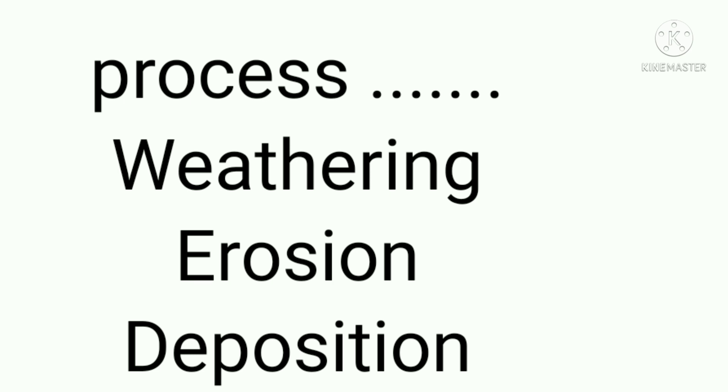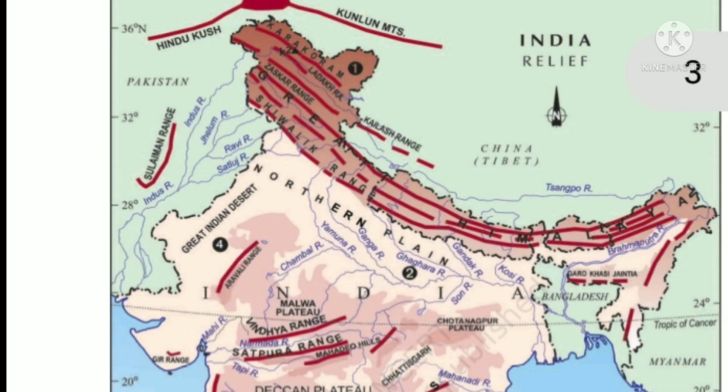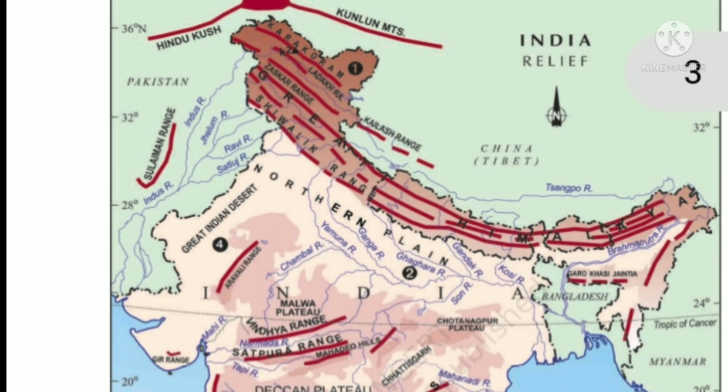Now, India has varied landforms, but the question arises: How do people come to know about it? You have read in earlier classes about endogenic forces and exogenic forces. These forces are also responsible for the changes and the formation of new relief features.